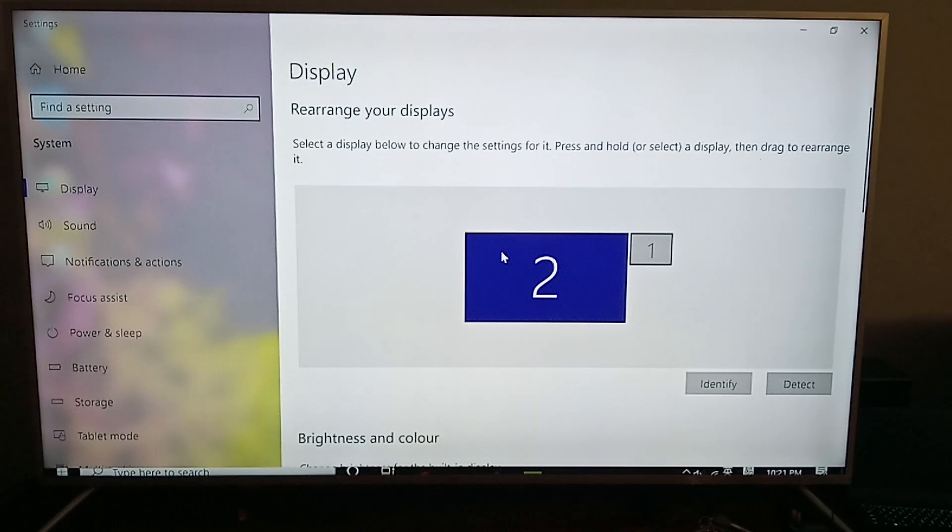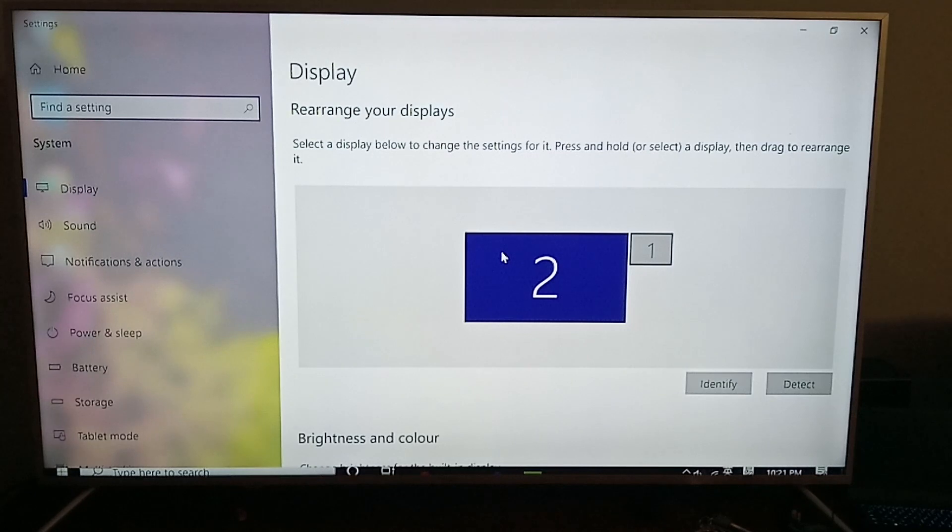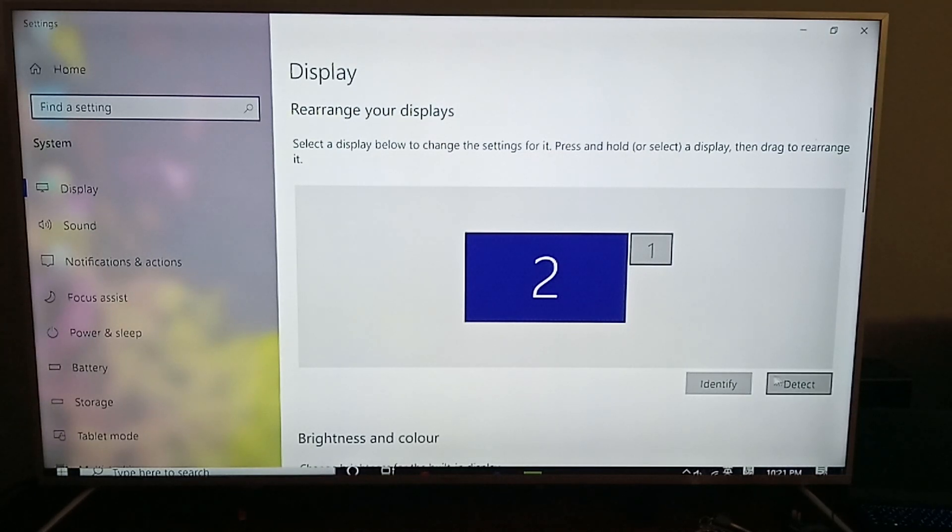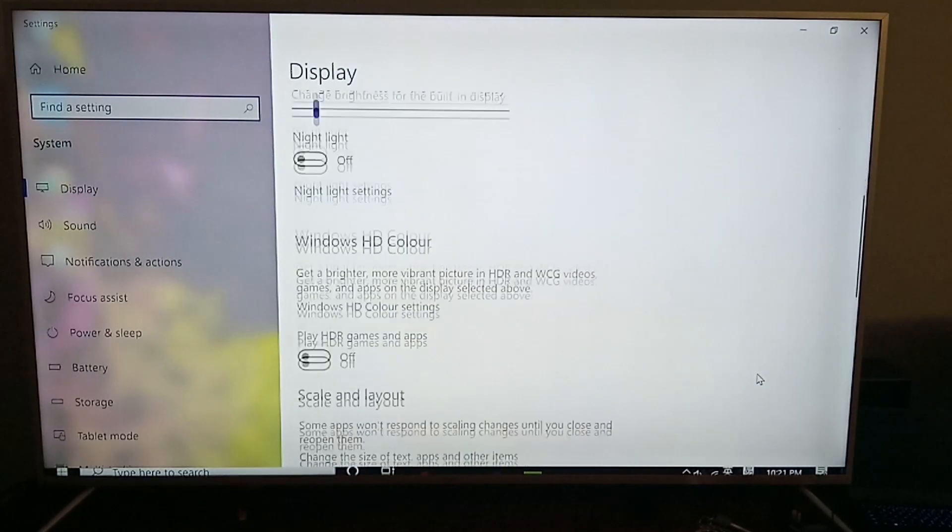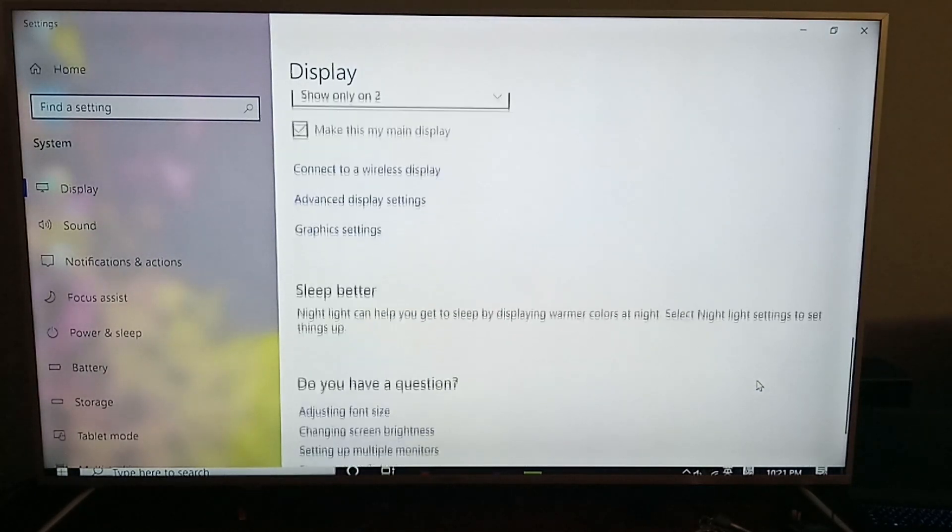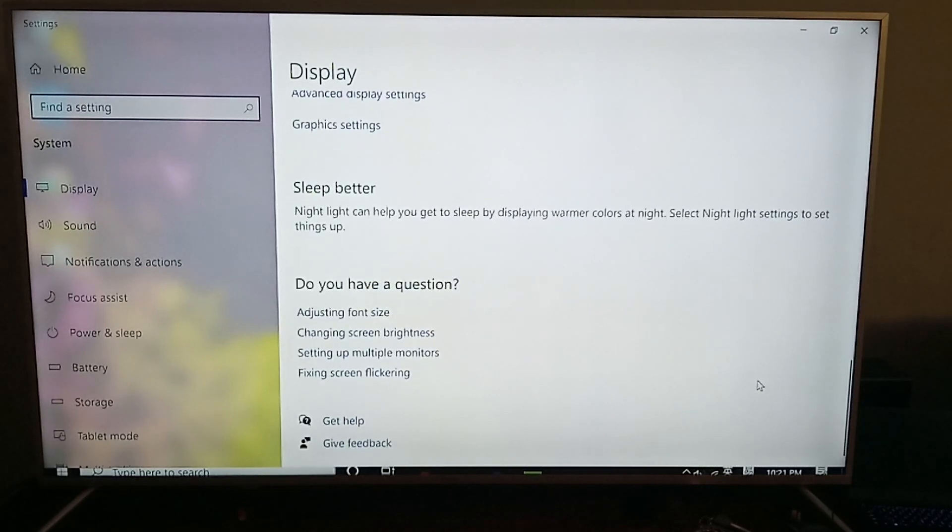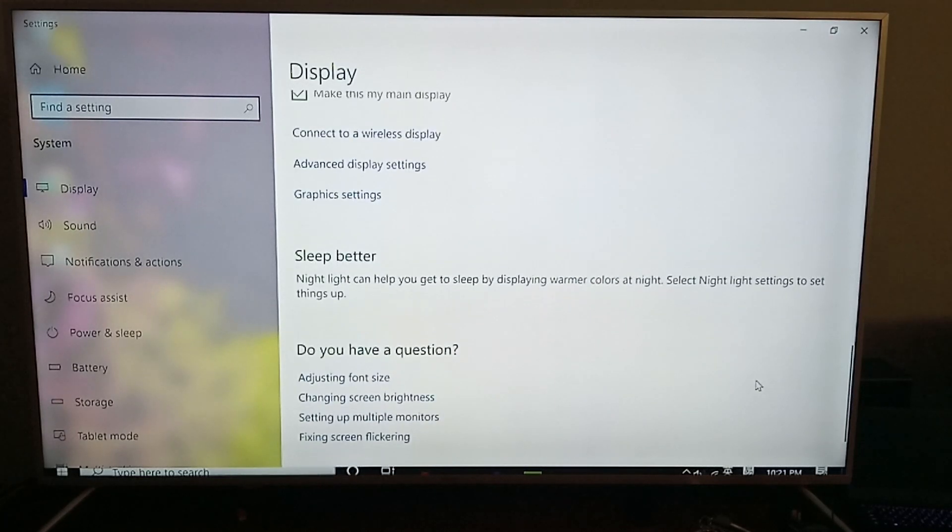So once you change the text to 350% size, you'll be able to see a lot bigger text than it was before.